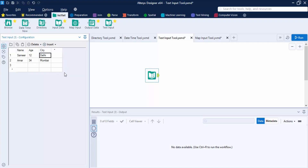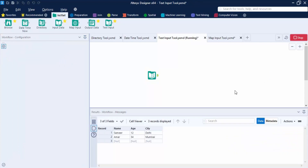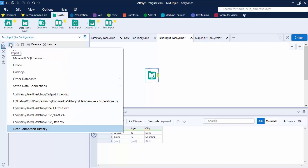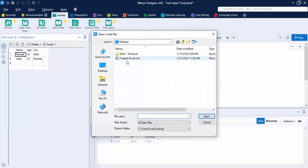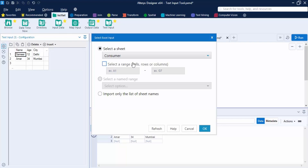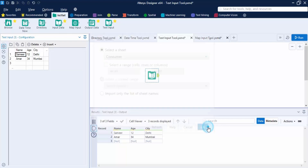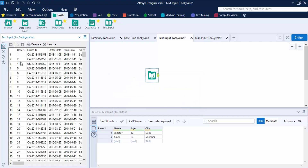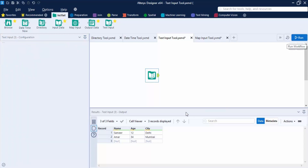After clicking Run, the records appear as a table. Now let's look at the Import function. Click Import and select the Excel sheet — the consumer file — to import. Note there's a 10,000 cell limit for this tool, so the entire sheet may not import, but the available data comes in. Click Run.